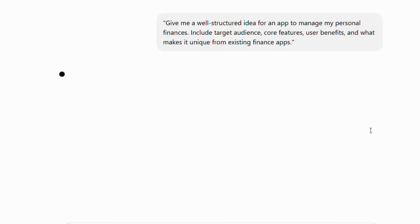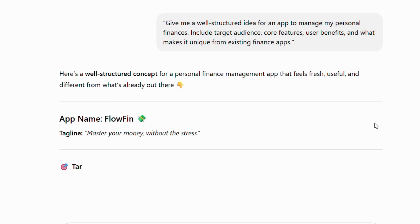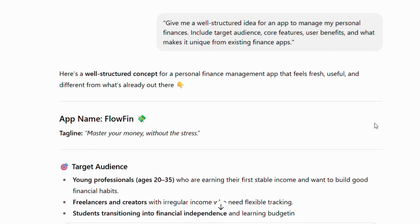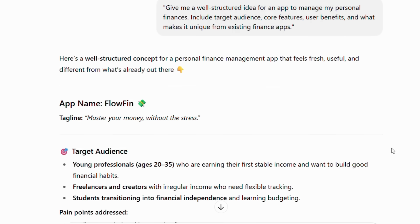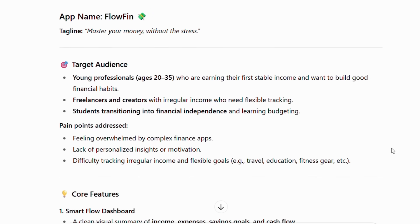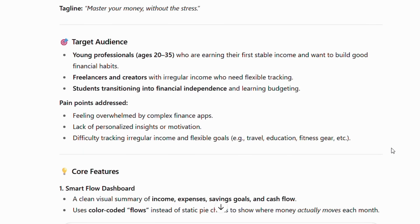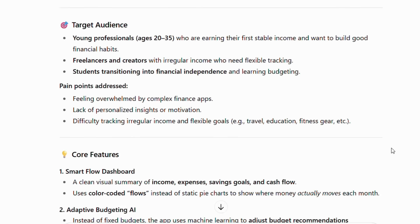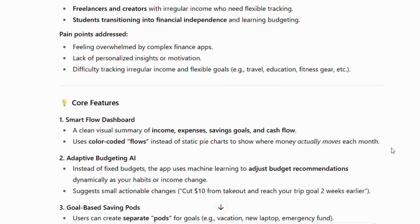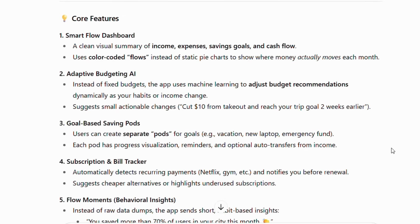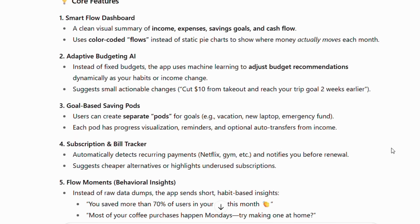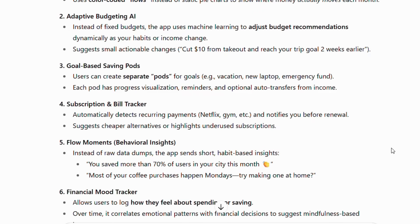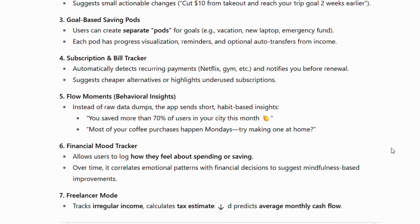Subsequently, ChatGPT will analyze successful finance apps and create something like this. App name: FlowFin. Target audience: Young adults, freelancers, and students overwhelmed by traditional budgeting. Core problem: Existing finance apps are too rigid and complex, failing to adapt to real-life income and spending habits. Unique solution: A behavioral-focused app that provides a visual, adaptive, and non-judgmental money management experience.